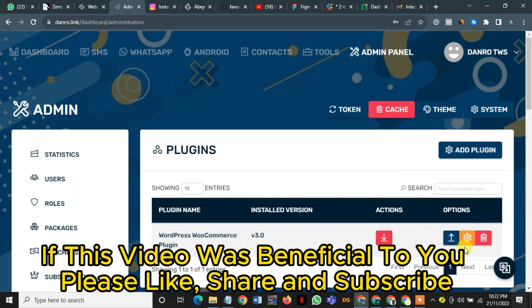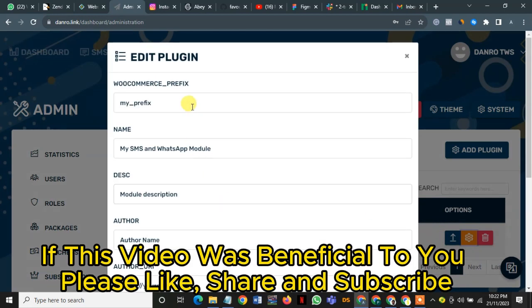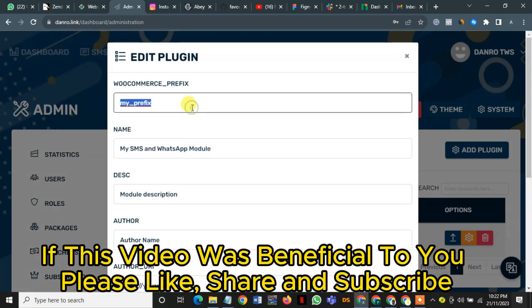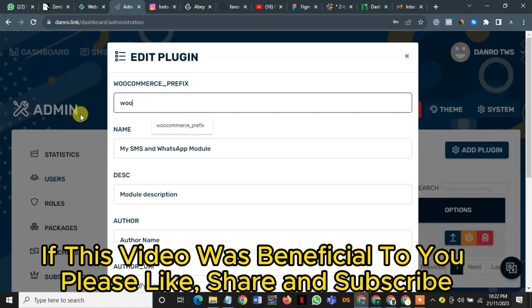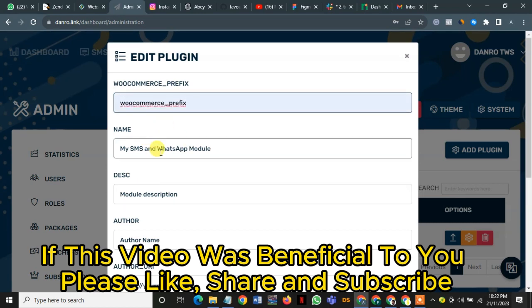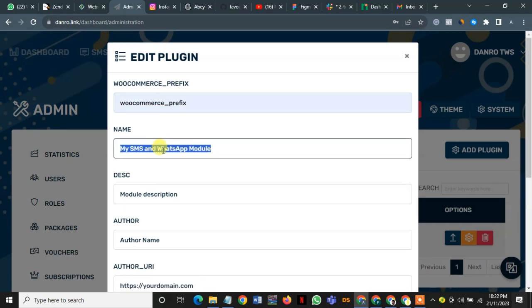Once this is done, I go to settings and I give it a new name. I make sure it is small letters, small caps, small letters. Normally I just like using what is on top of this, so I just say book commerce. I have a book commerce prefix. I can give it a name, so let's say the name is Danro.